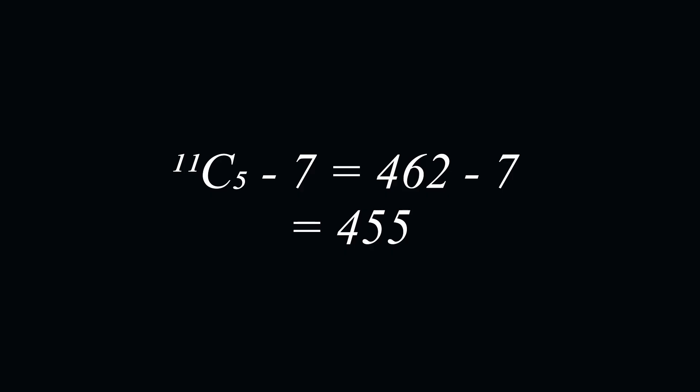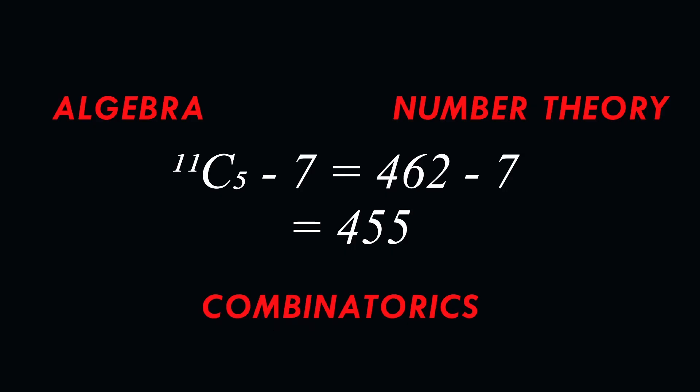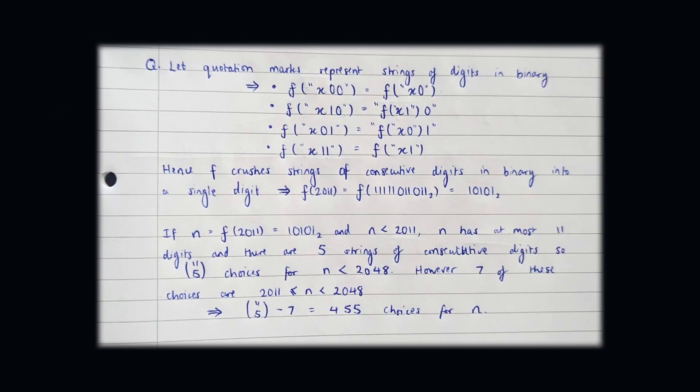What makes this problem so beautiful is that a naive look at the question would suggest it's an algebra problem. However, the change of base from base 10 to base 2 shows there's much more number theory involved in this question, and the problem is closed off by a combinatorics problem. Furthermore, a neatly written-up final solution would be extremely short, despite the difficulty there is in finding such a solution.